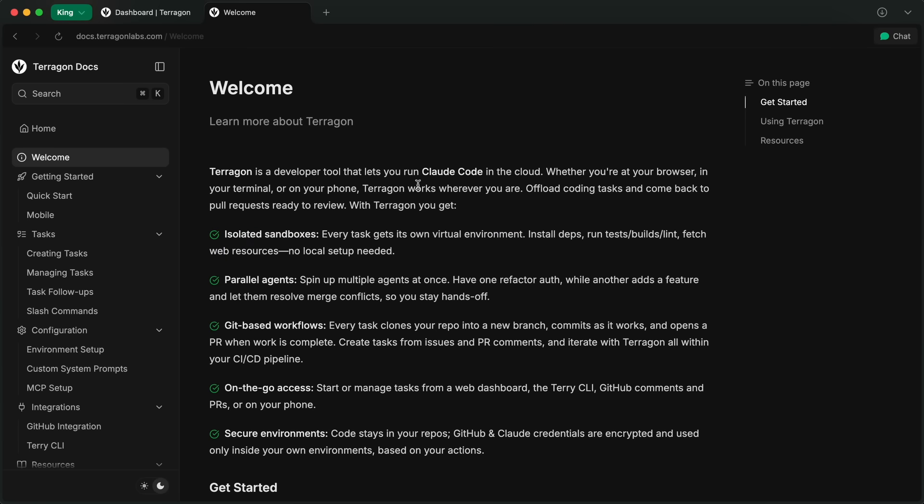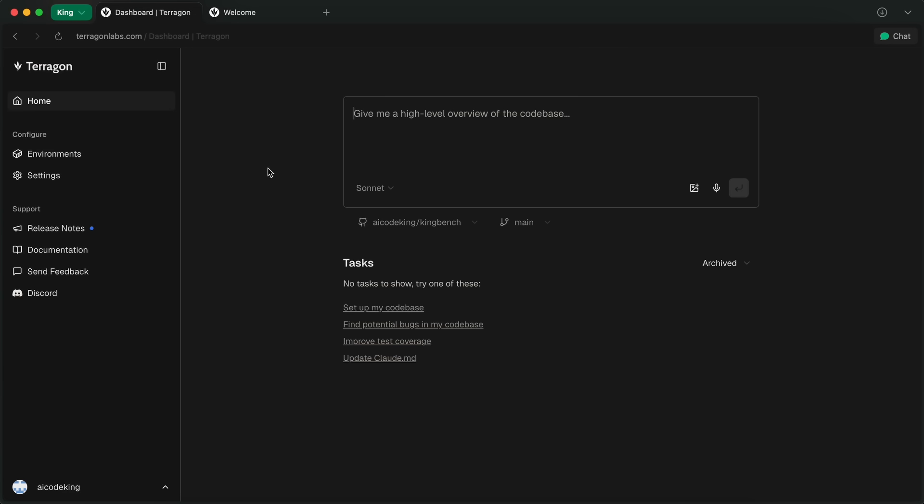It is not open source, by the way, and it is currently under a waitlist. But the waitlist isn't that bad. I got access quite swiftly, so that shouldn't be a big issue. It is fully free as of now and has no limits. Now, let me show you how it all works as well.